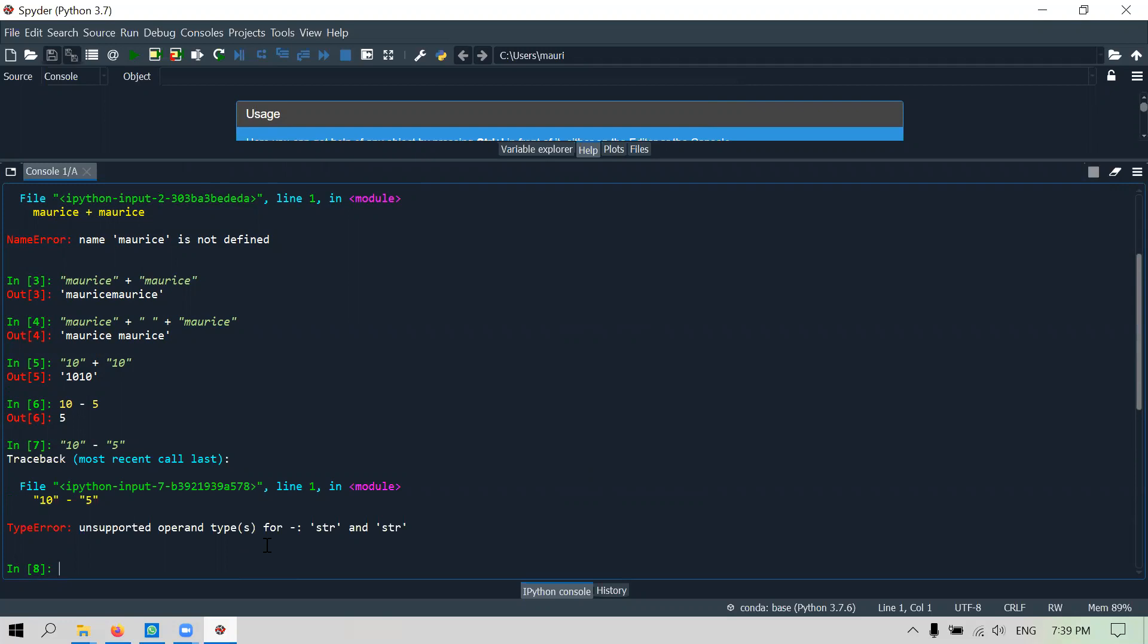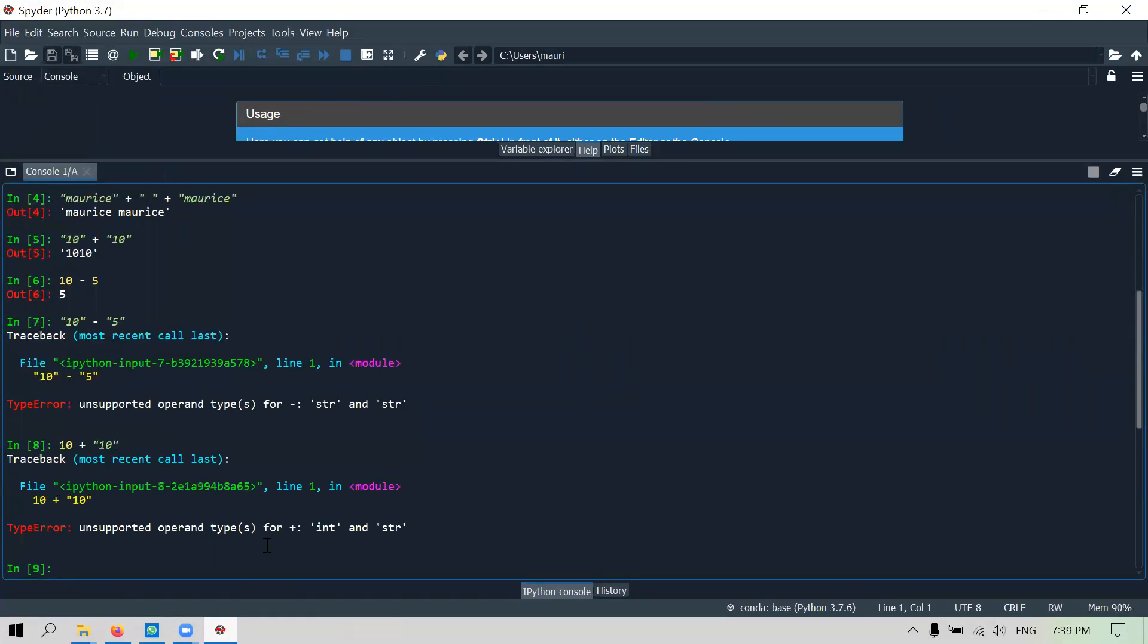Similarly there are operators that you cannot use. Let's say you have 10 as a number plus 10 as a string. What will happen? It actually gives you an error because you cannot add an integer, basically a number, to a string. So these are two very separate concepts.